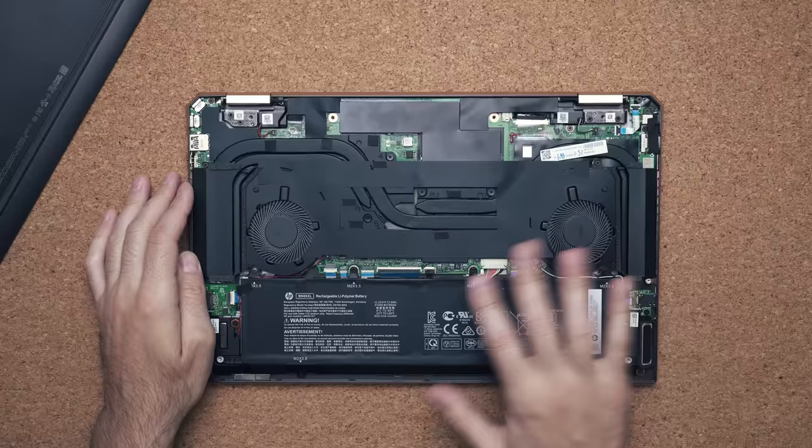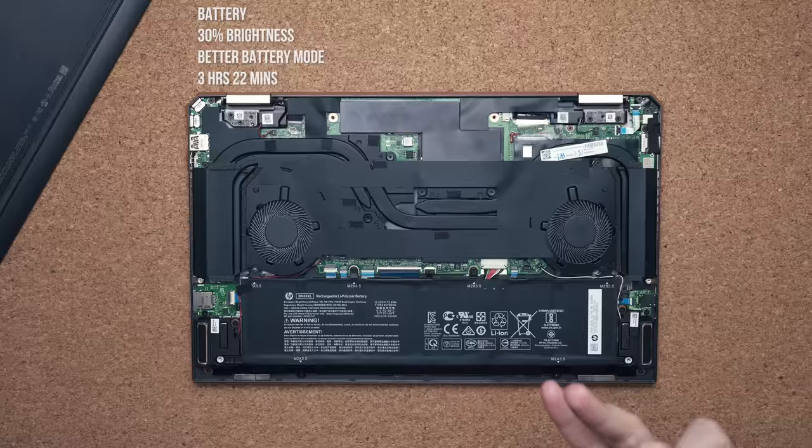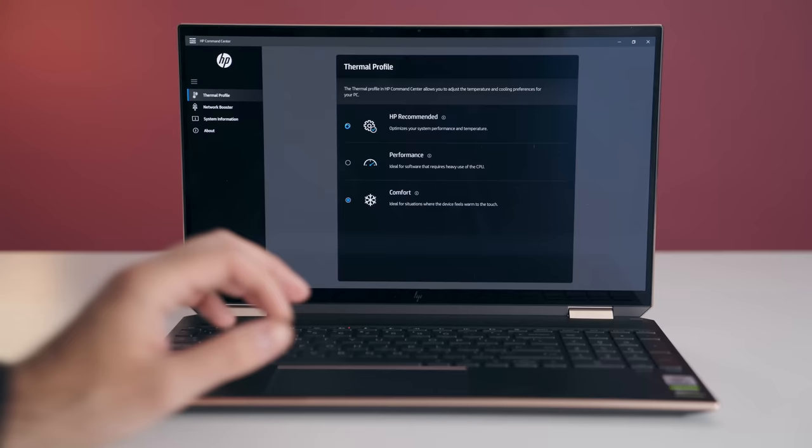HP is advertising this with 17 hours, but unfortunately I can only get three hours and 22 minutes. I ran the test twice. I tried the HP recommended profile and I also tried quiet. No matter what I did, I just couldn't beat three hours and 22 minutes.